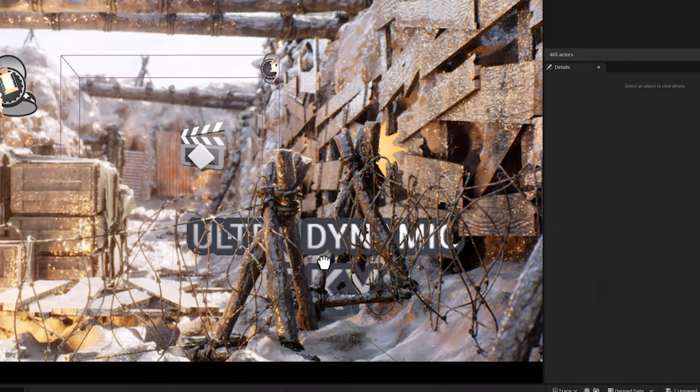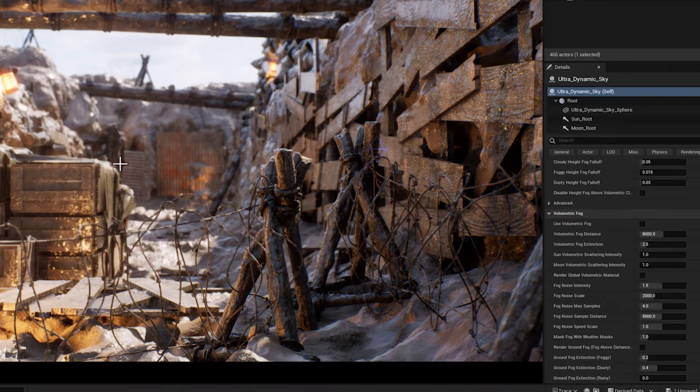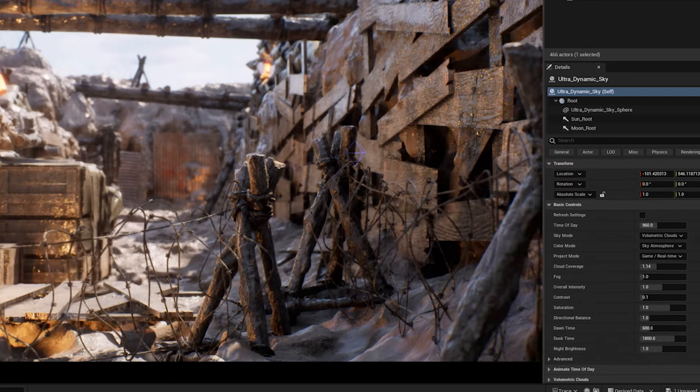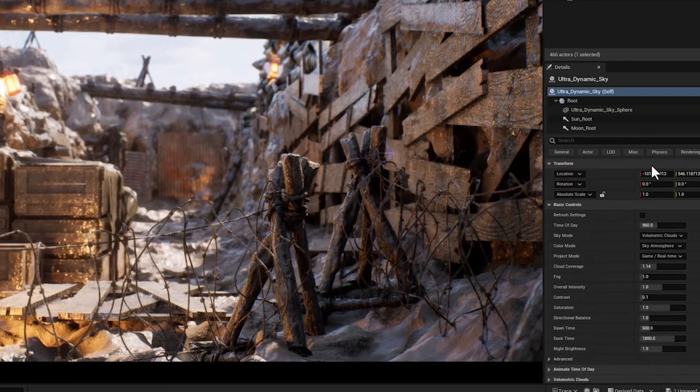Let's add a new dynamic sky blueprint to our scene. This is the default settings and lighting scenario that you're going to have if you drag it to your scene.